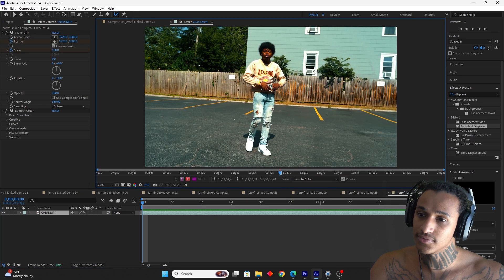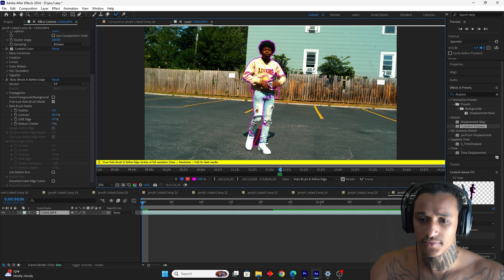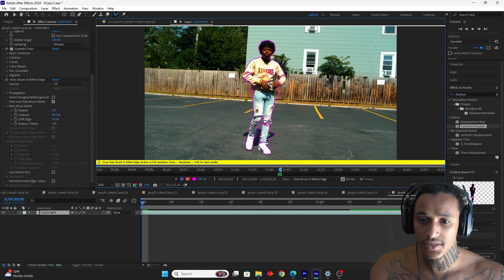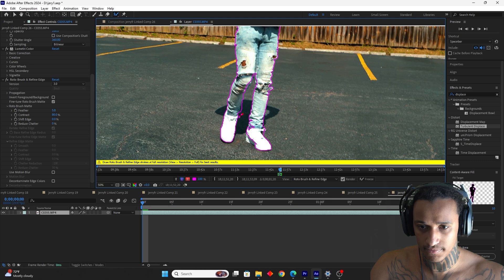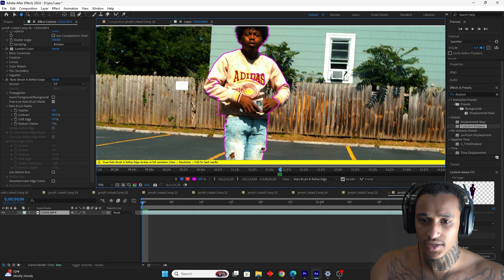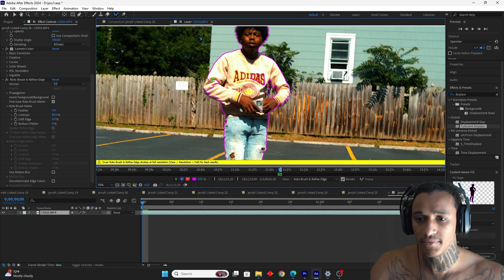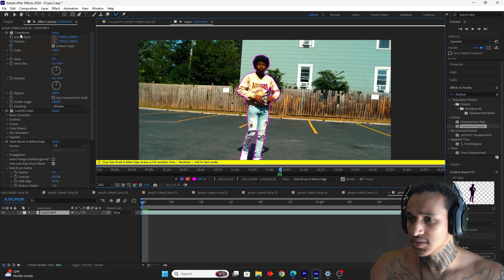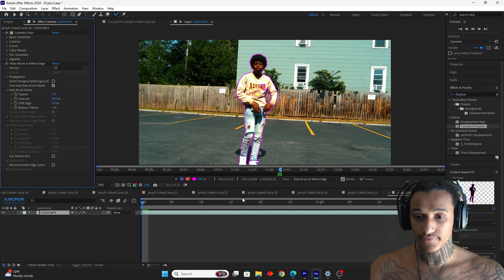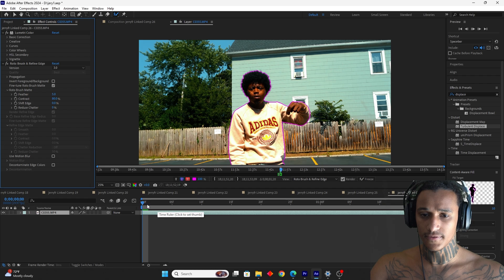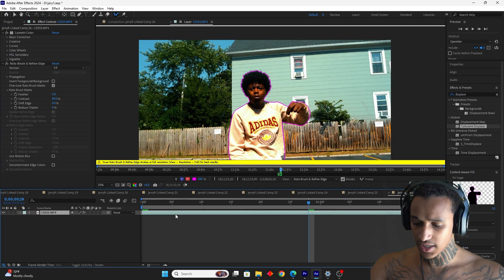For this clone effect, we double-click and rotoscope the subject again — you've got to do this for all of the clone effects. For this one, the clone is going to fly around him — going behind him, then in front, then behind again. Let's turn off the transform for now, press play to check the rotoscope. There we go — perfect. Duplicate the layer, delete the background, duplicate the top layer.